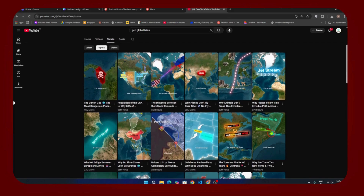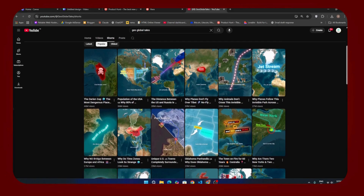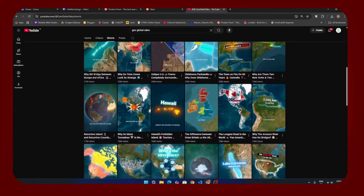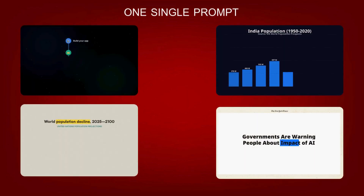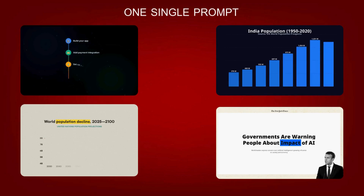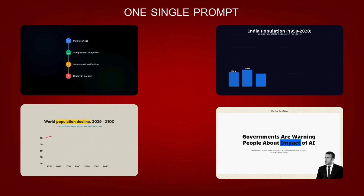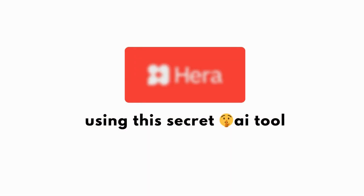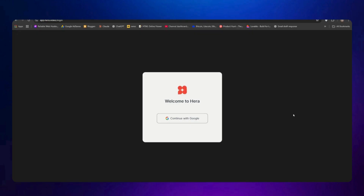Most of you have seen videos like this before, but what if I told you that you could create videos like this for free — and not just free, you can actually make them with one single prompt. Yes, just one prompt and the video will be ready. In this video I'm going to show you a secret AI tool that can do all of this work, so make sure to watch till the end.